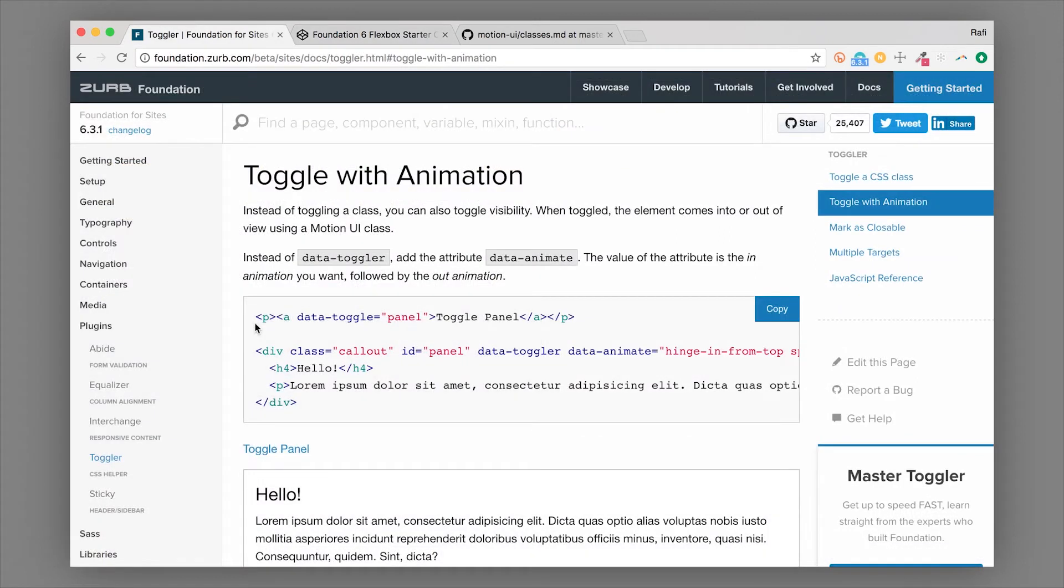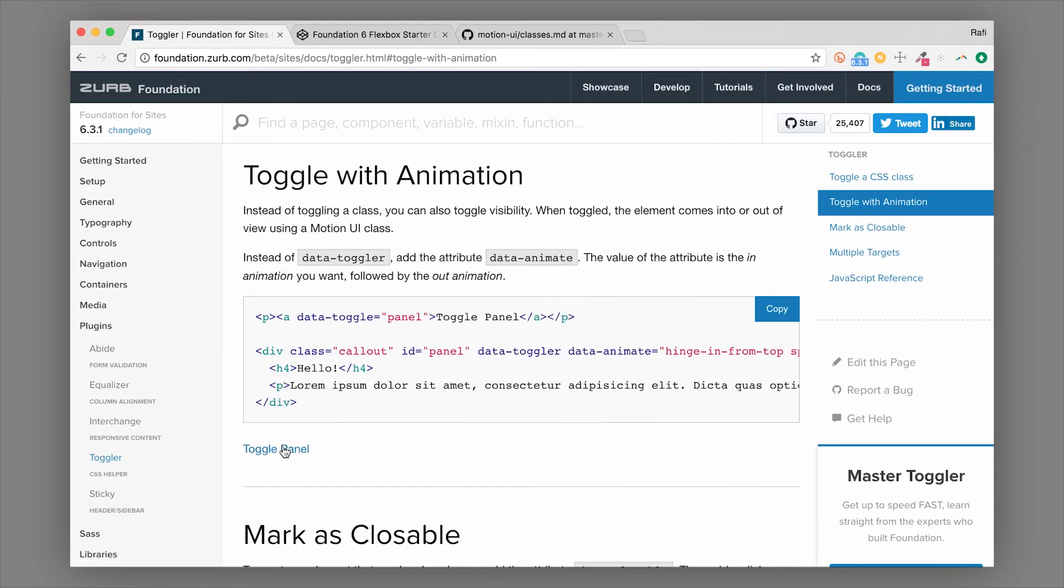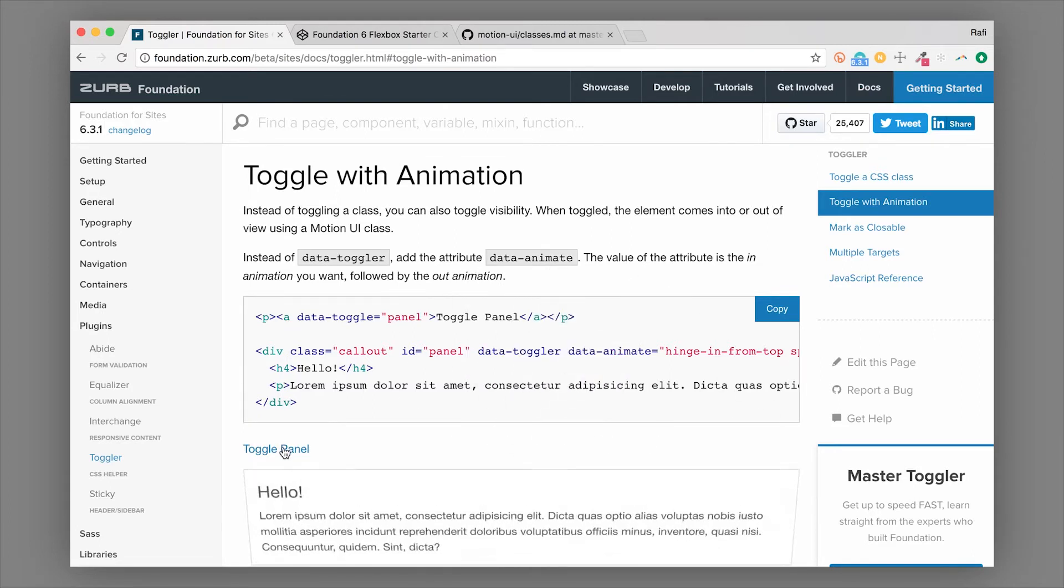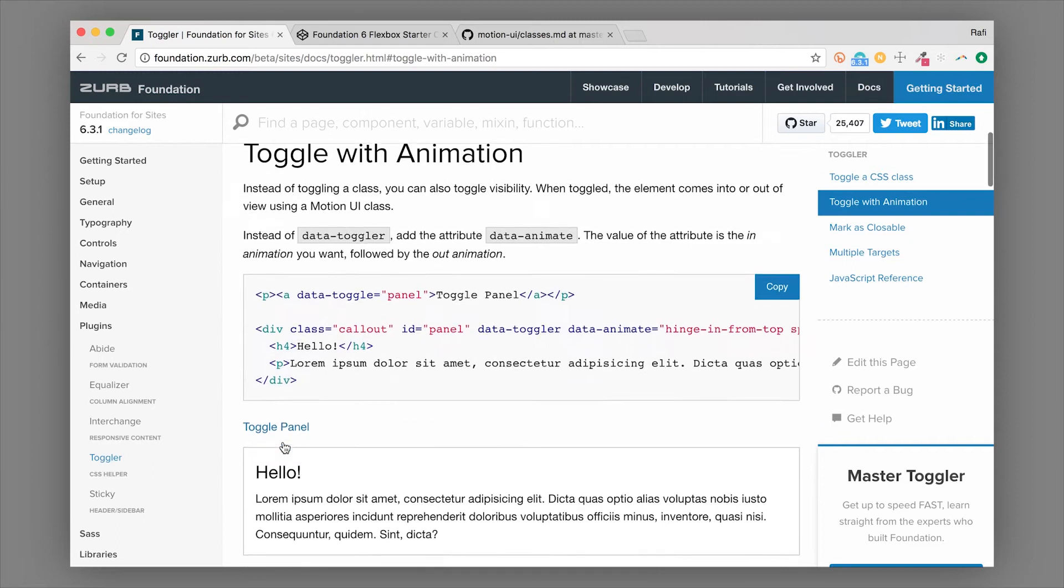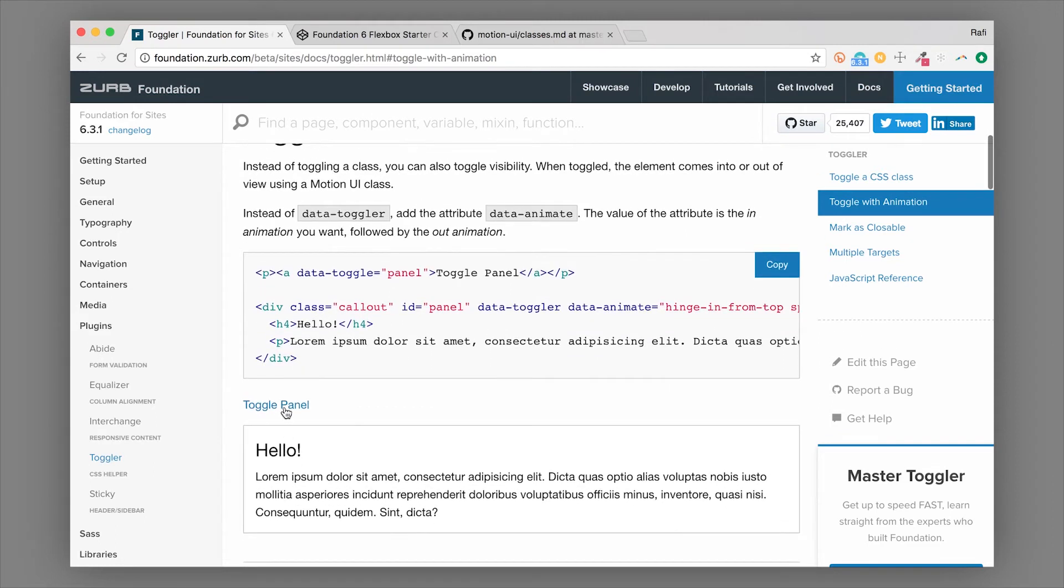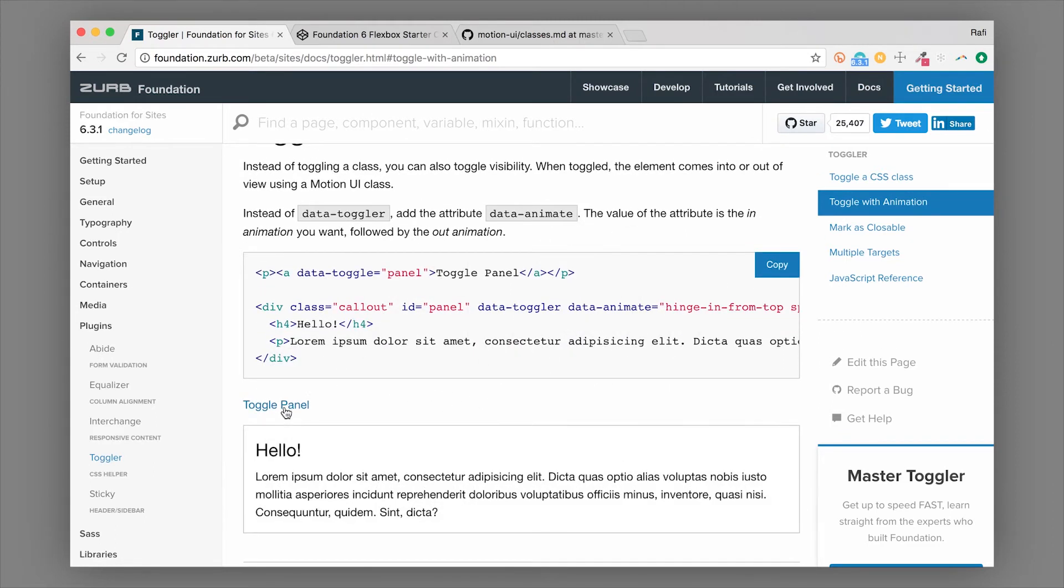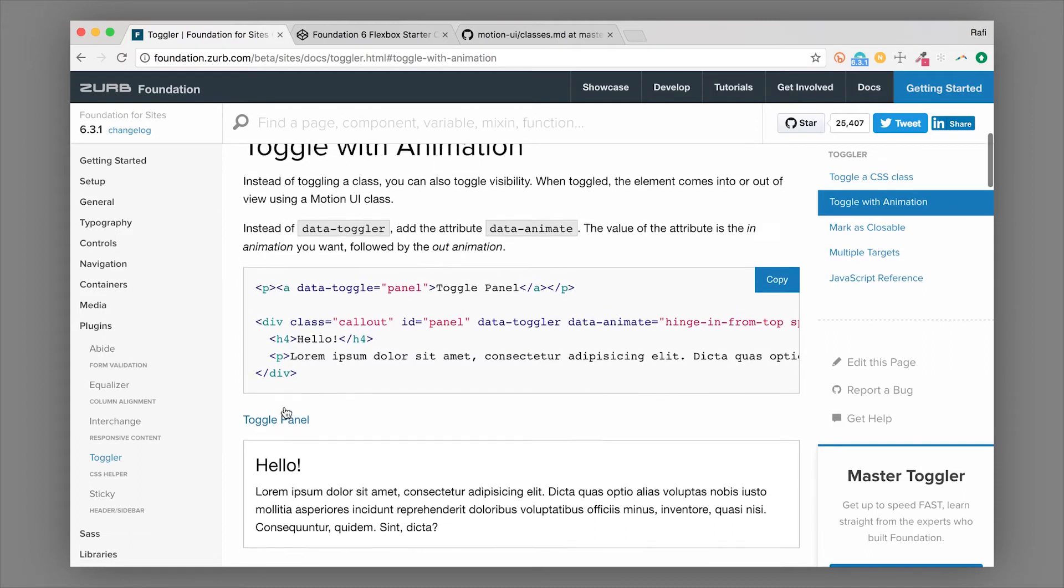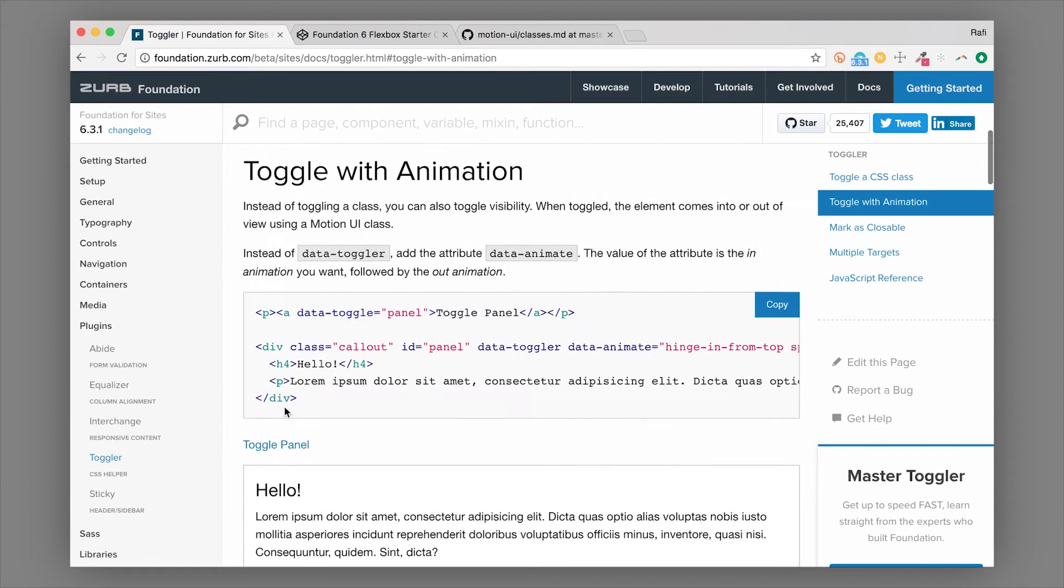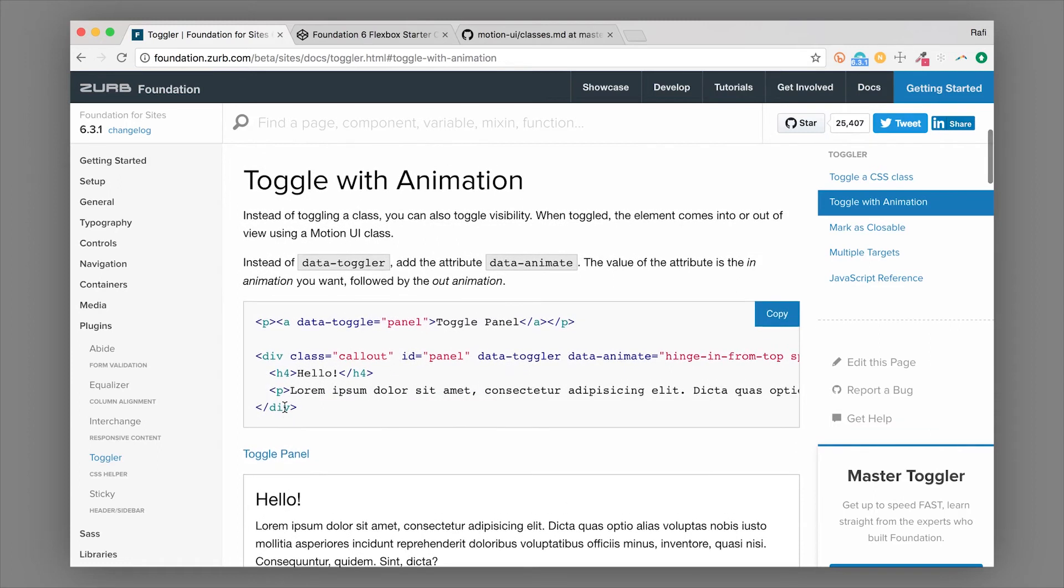The other really cool thing is that toggler works with Motion UI, which is Foundation's animation library. So that means you can actually add animations to your toggling. So if I click this toggle panel, you'll see that it is spinning out and then flipping down in. There are some different animations that you can use with Motion UI to create this.